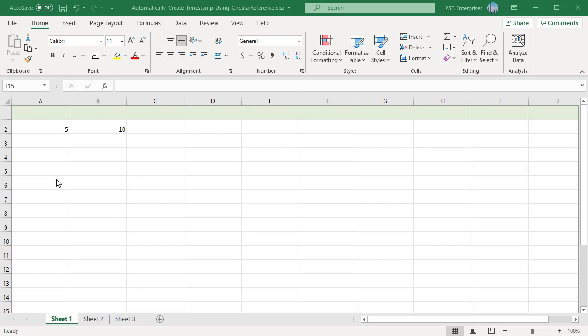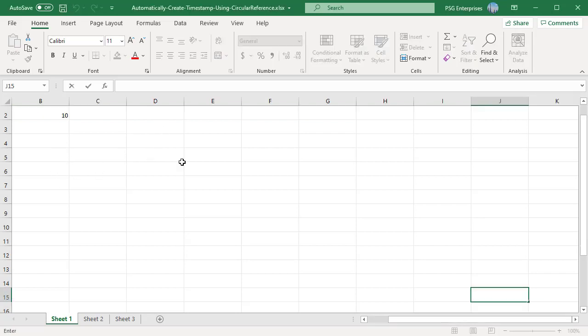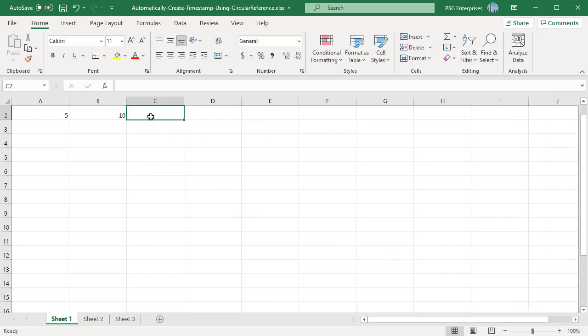For example, we have a value 5 in cell A2 and 10 in cell B2. Now enter the formula A2 plus B2 plus C2 in C2.